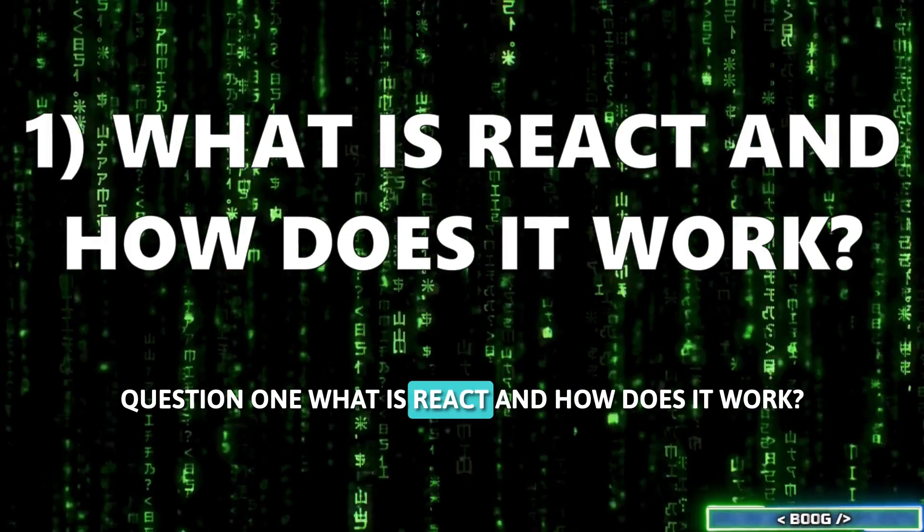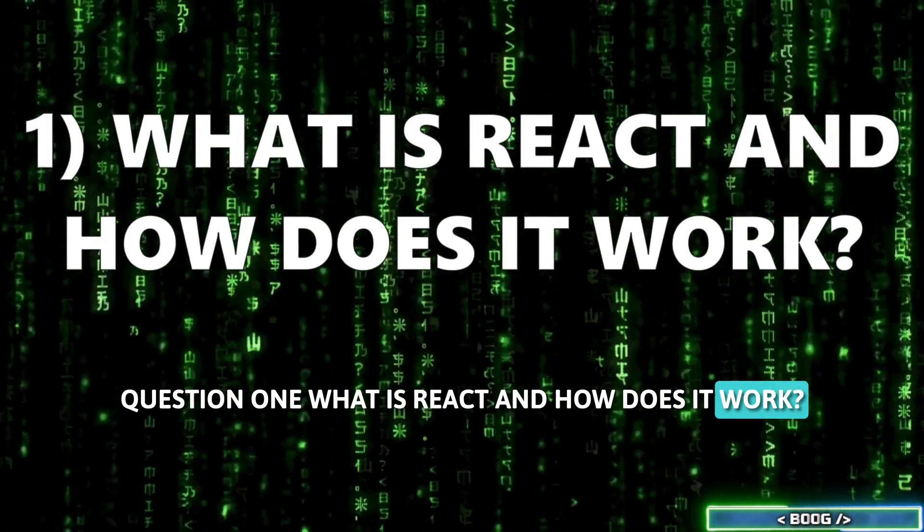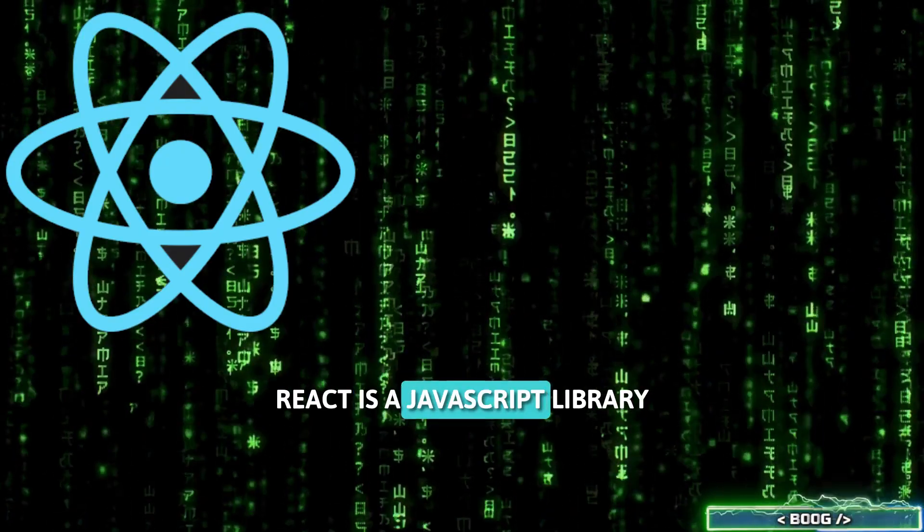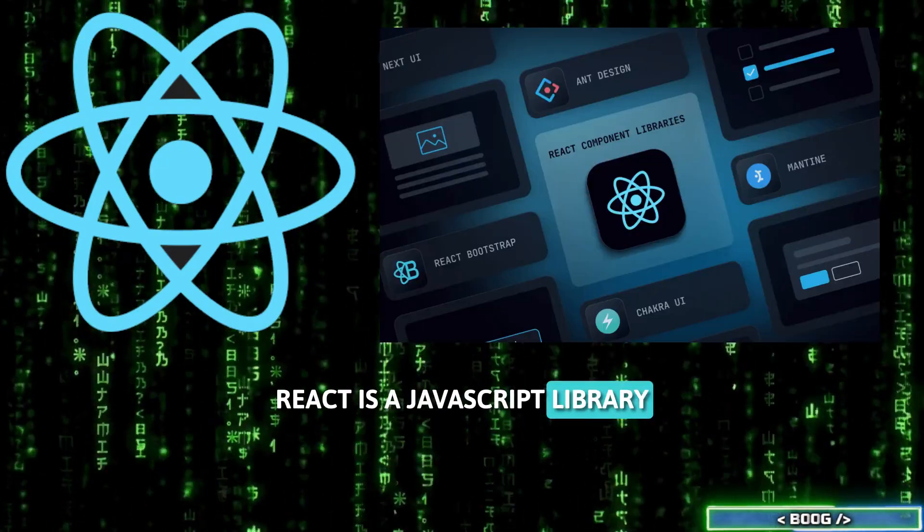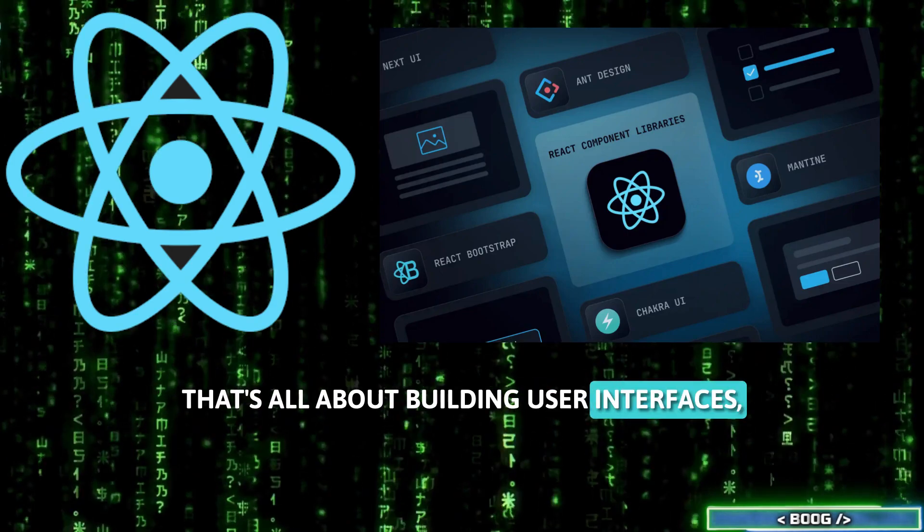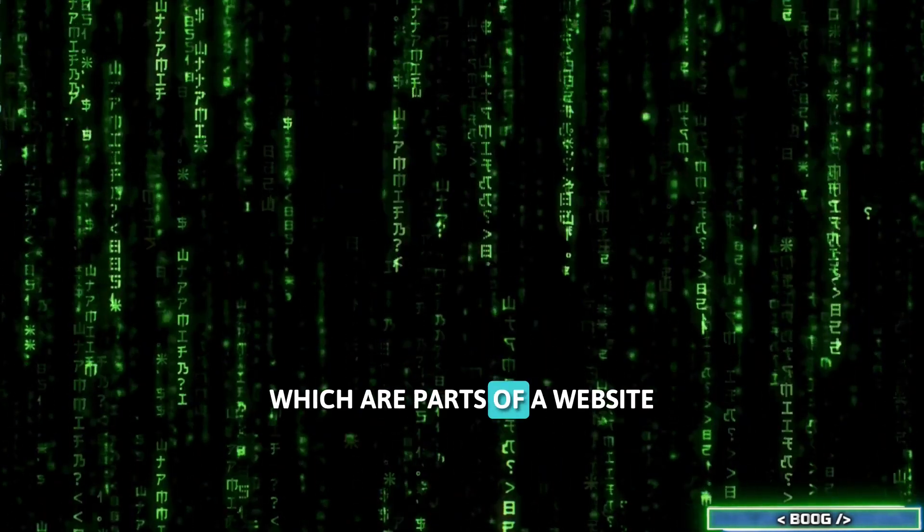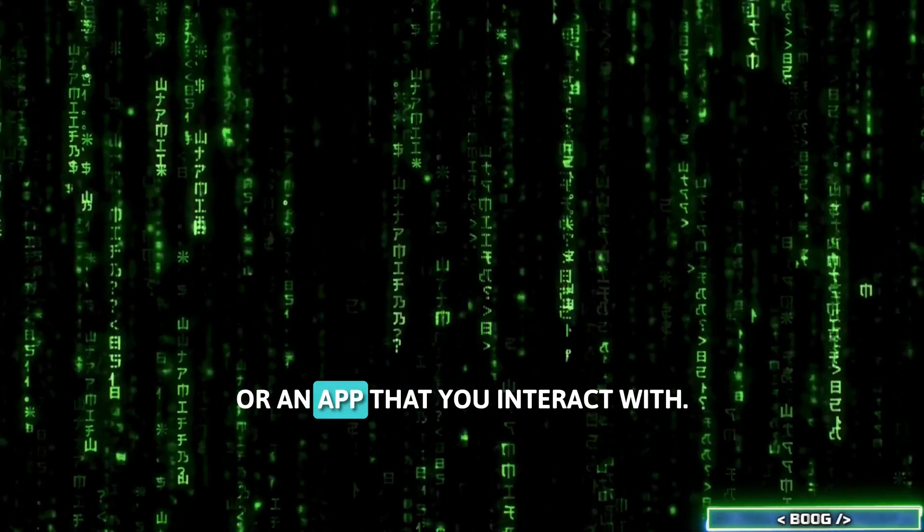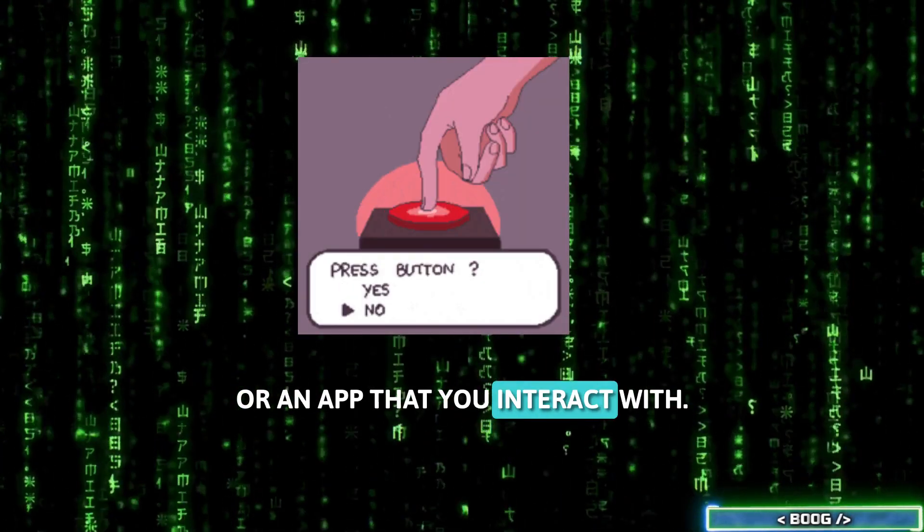Question 1. What is React and how does it work? React is a JavaScript library that's all about building user interfaces, which are parts of a website or an app that you interact with.